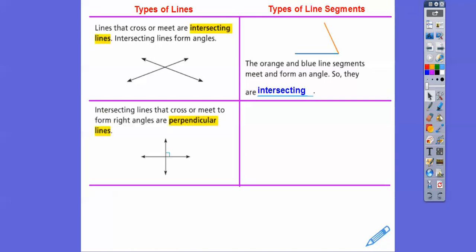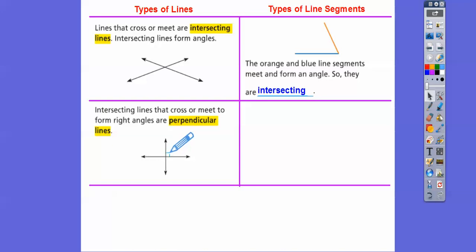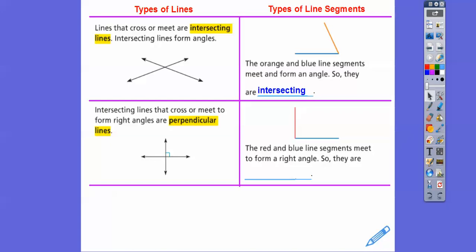Intersecting lines that cross or meet to form right angles are called perpendicular lines. If they make a right angle — remember, the right angle has this little box symbol — it's like your wall and your floor: they form a right angle, or two walls meet at a right angle. So these lines are meeting at a right angle here. This one right angle tells me that all of them are right angles going around. So the red and blue lines meet to form a right angle, so they must be perpendicular.